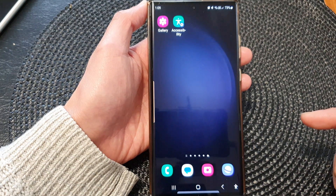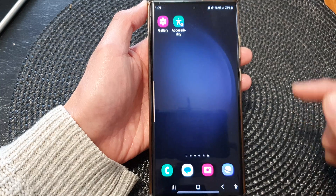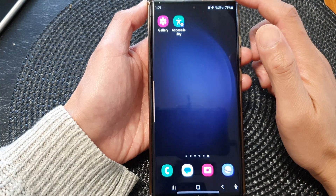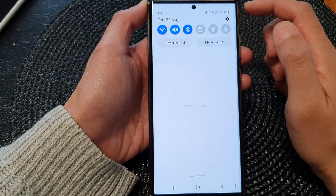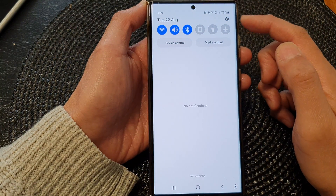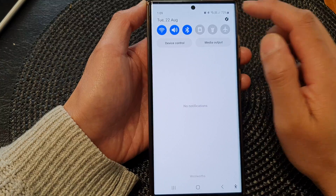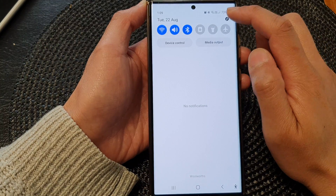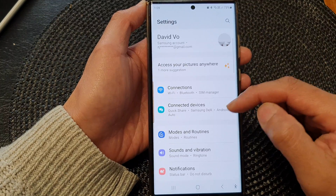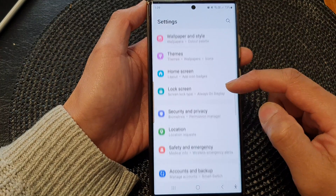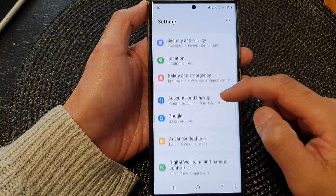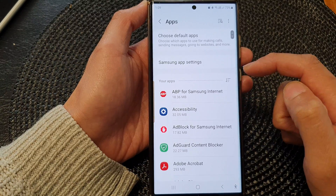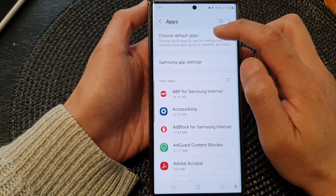From the home screen, swipe down at the top to open up quick settings. In here, tap on the settings icon, then scroll down and tap on Apps.